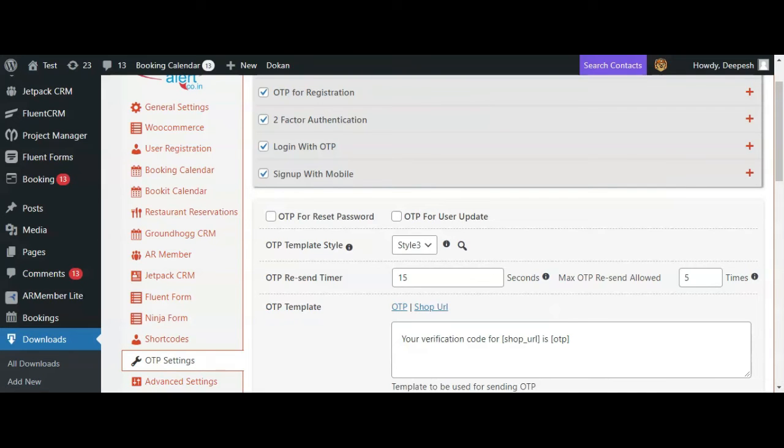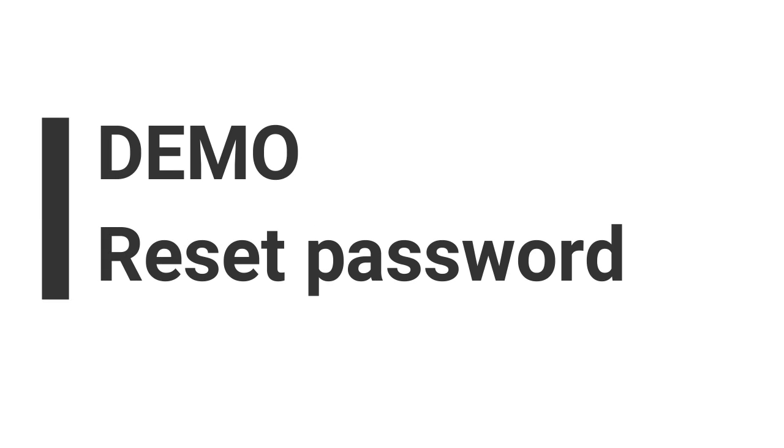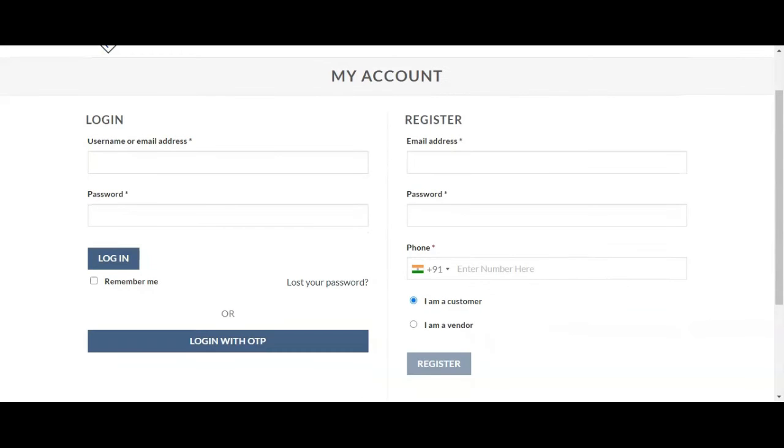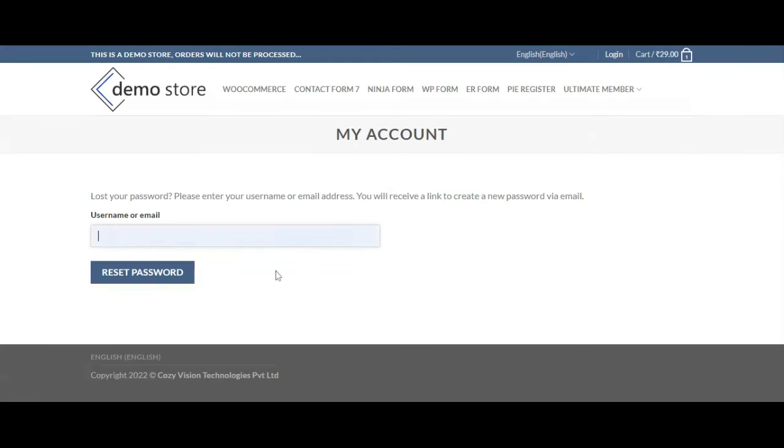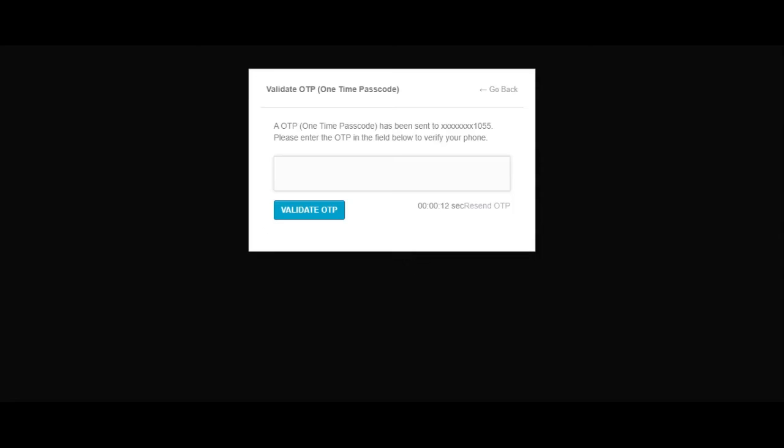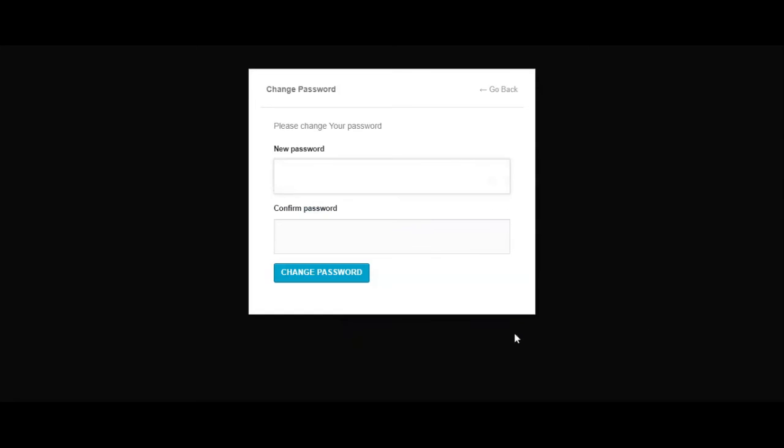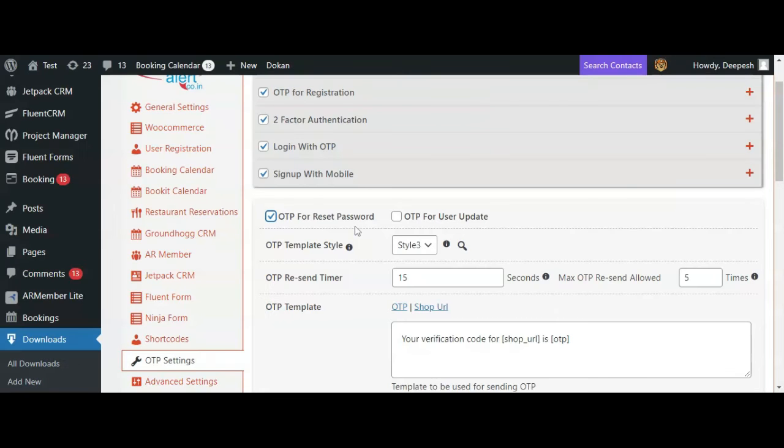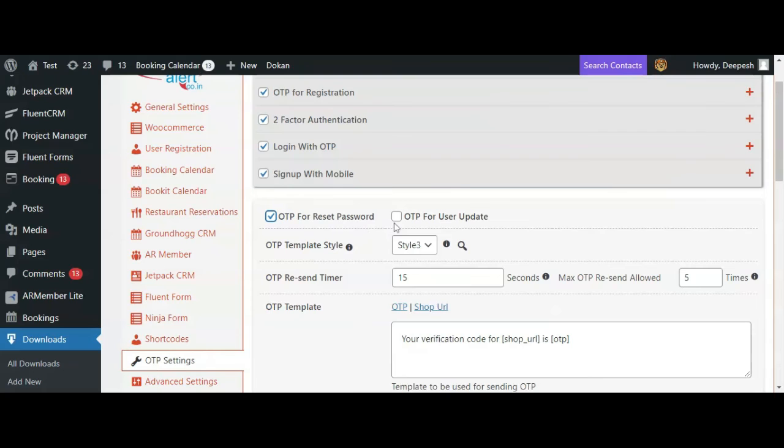Once the user enters their username or email ID, they will receive an OTP on their mobile. Once the user enters the correct OTP, they will be redirected to enter their new password and confirm password.